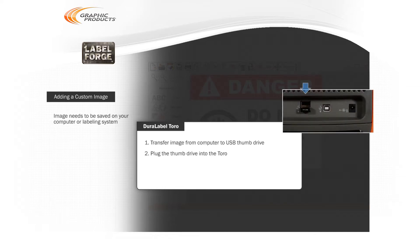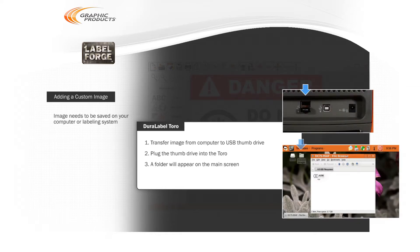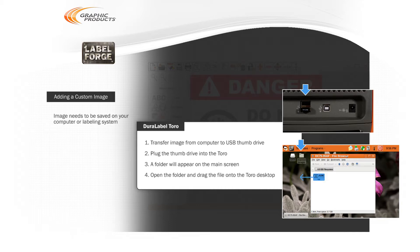When you plug the thumb drive into the Toro, a new folder will appear on the Toro main screen. Just open that folder and drag your image file onto the Toro desktop.